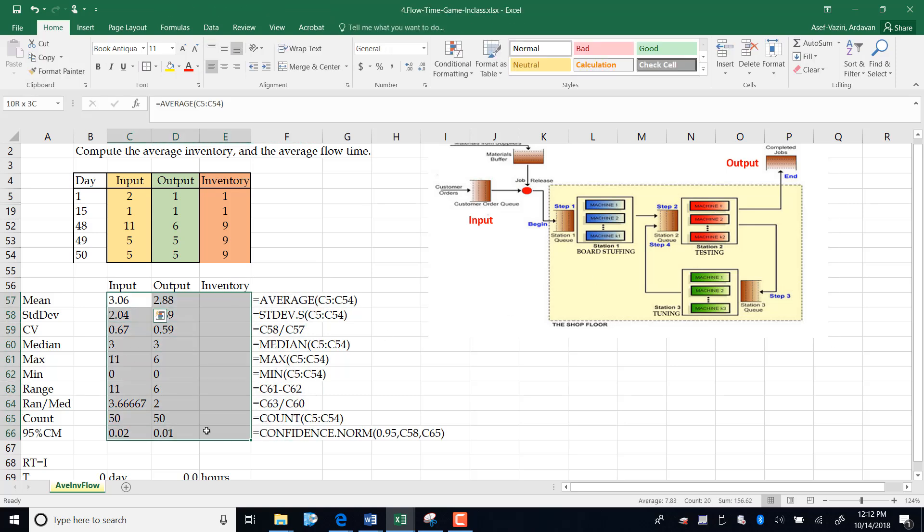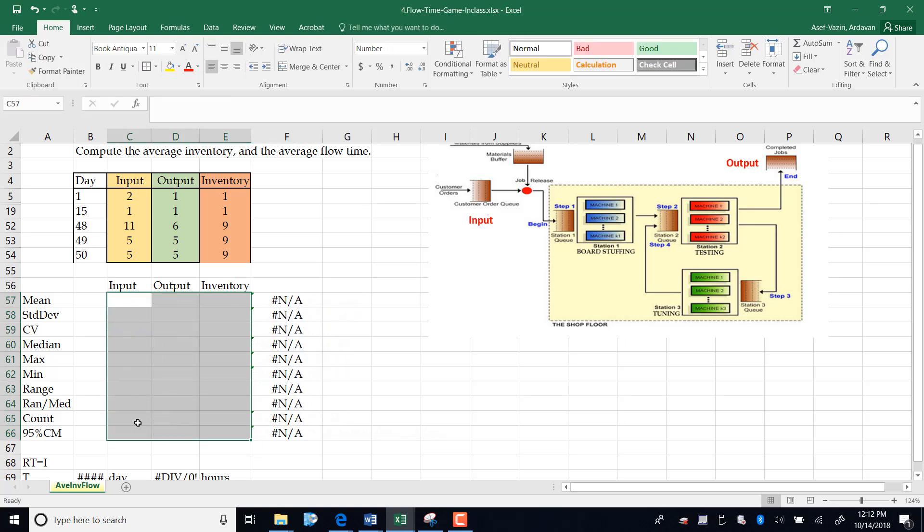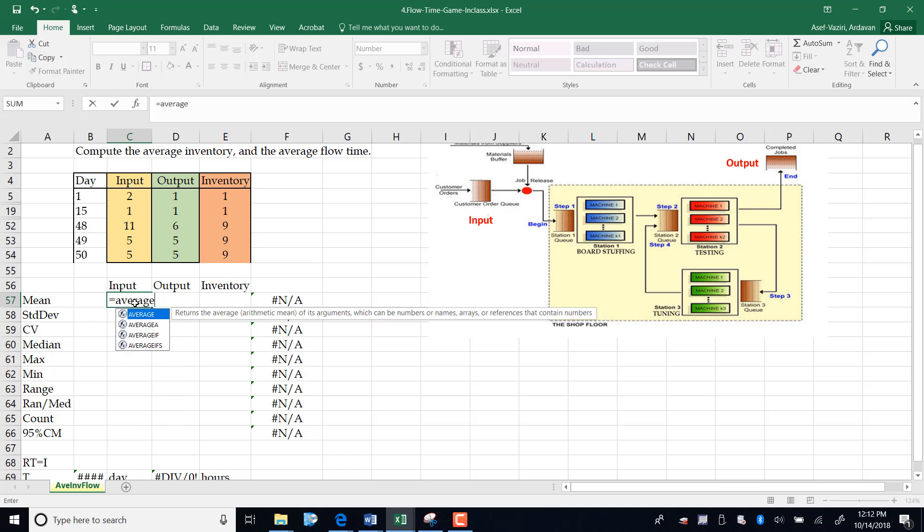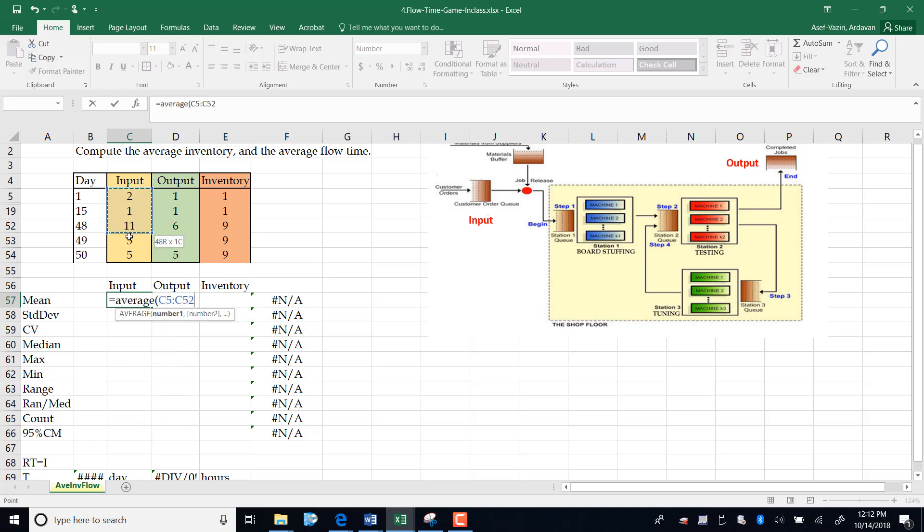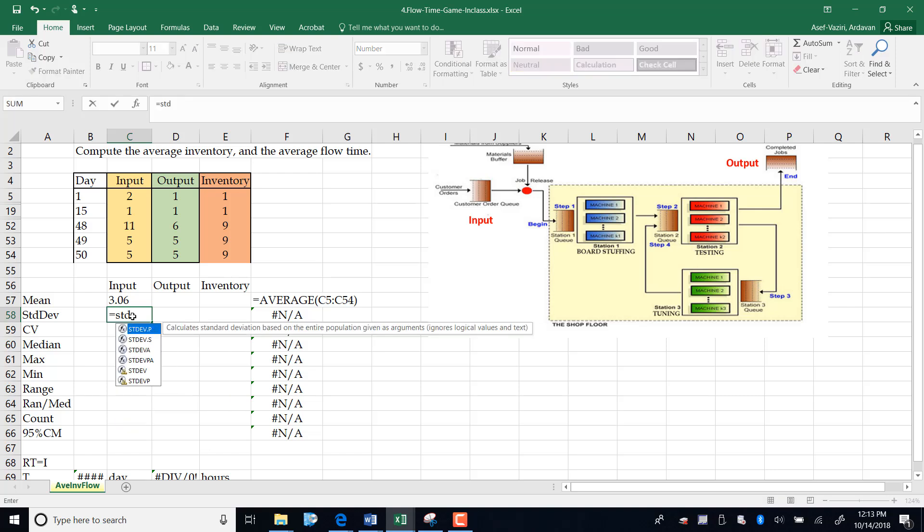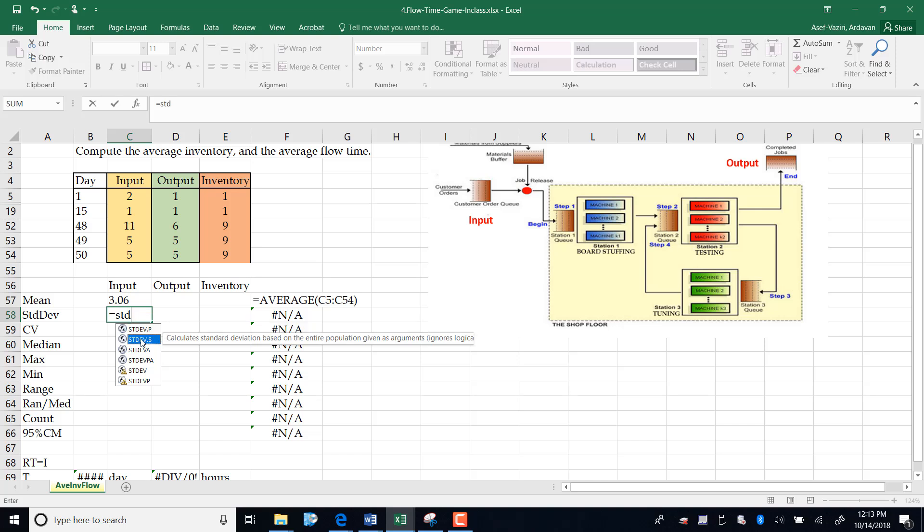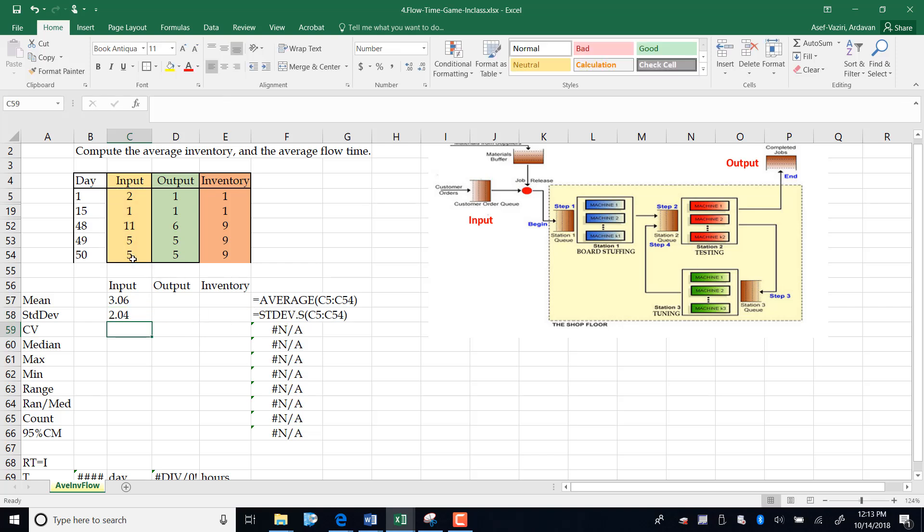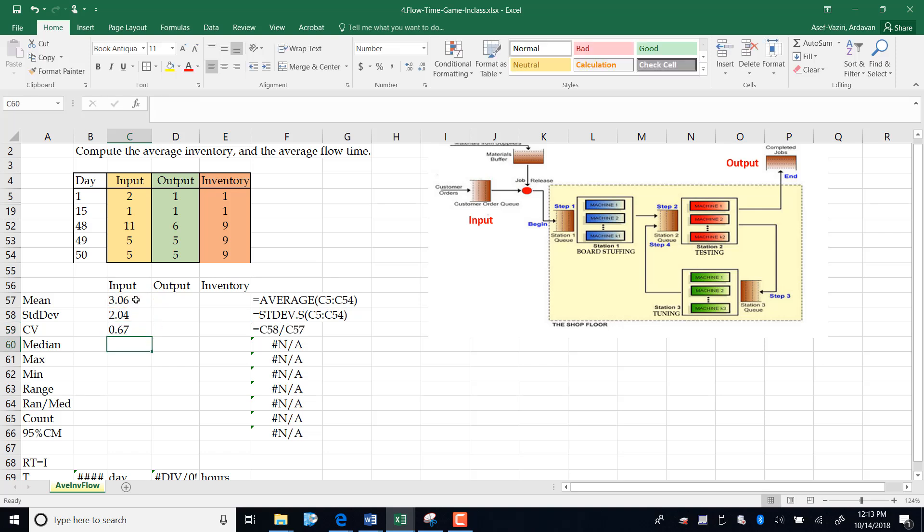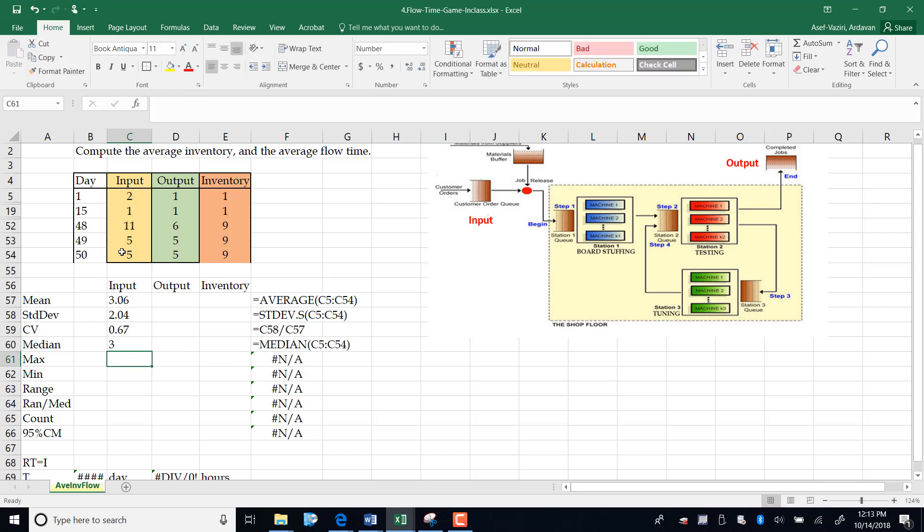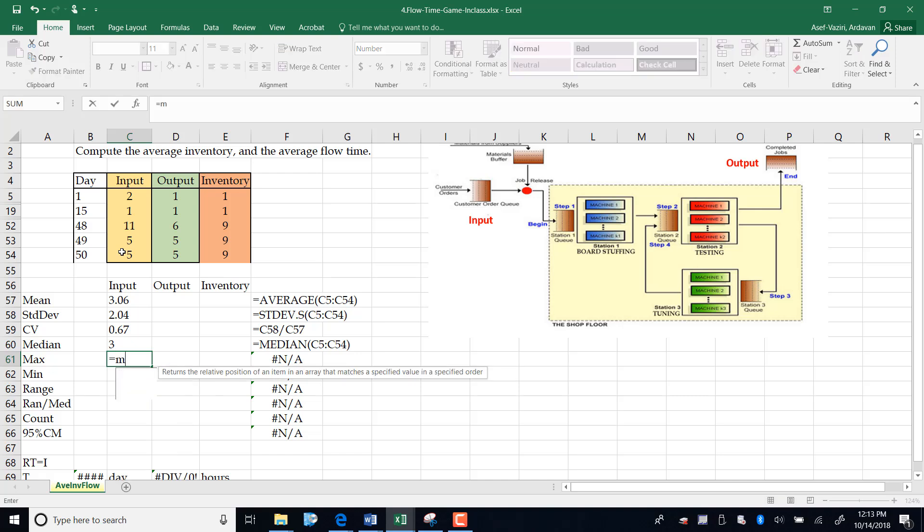Now I come here and compute some statistics. The first one is mean, equal to average. I go from row one to row 15, and the average of input was 3.06. Then I type equal to STDEV, standard deviation of the sample, and the standard deviation is 0.4. Coefficient of variation is defined as standard deviation divided by average, and that is 0.67. Median is the number where 50% of observations are on one side and 50% on the other side, so median was three. Max I type max.